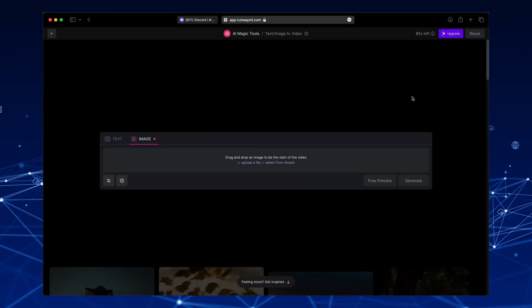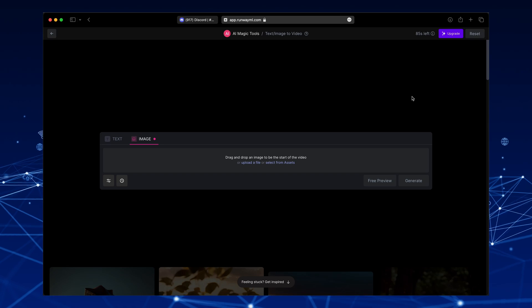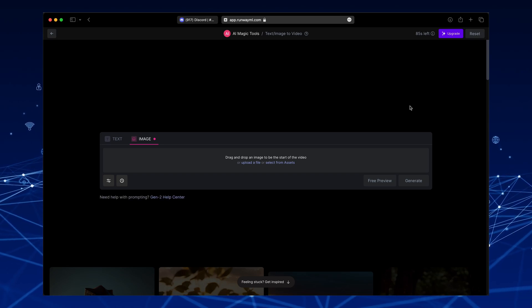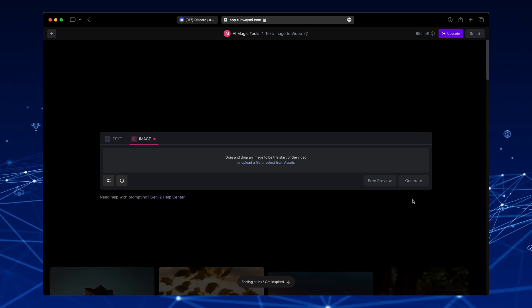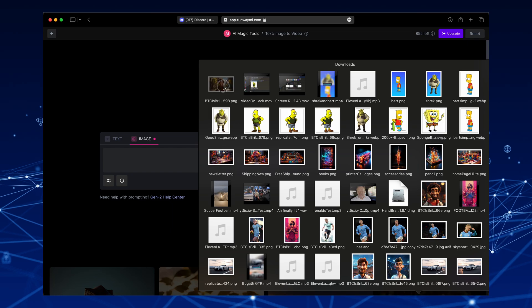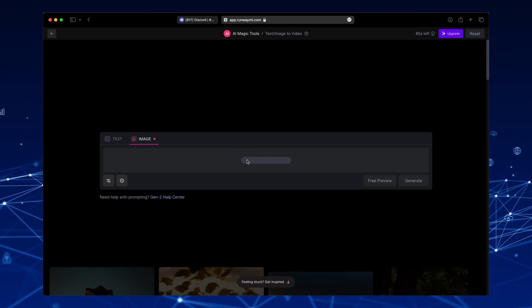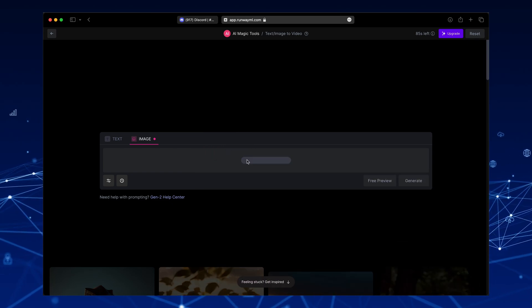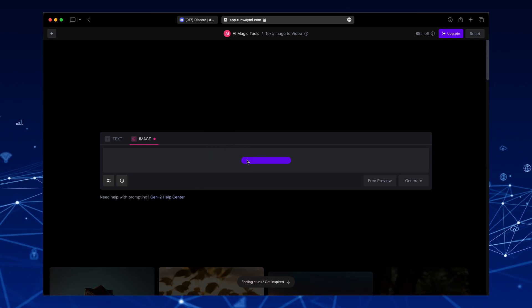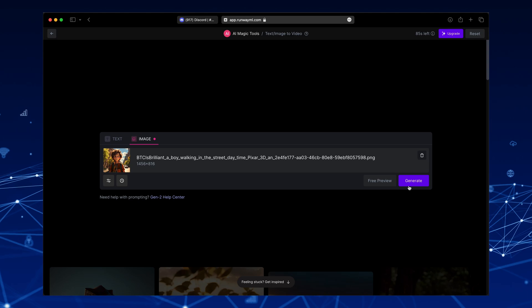Then, upload the picture that we just created. Once the upload is complete, click Generate.